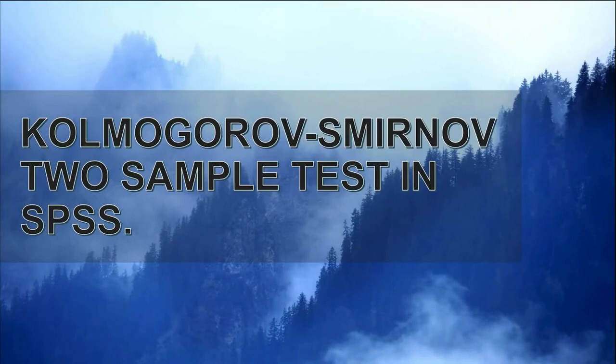Welcome to the new video of our channel. Today we will be learning how to perform KS two sample test in SPSS.